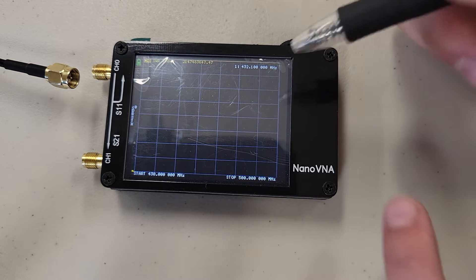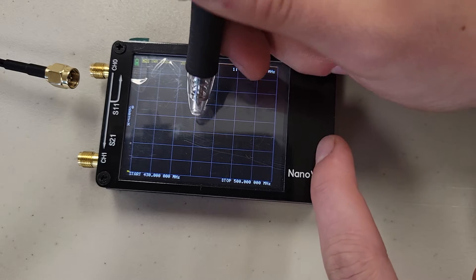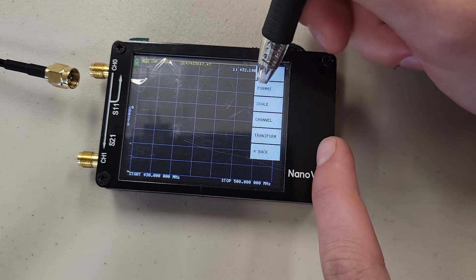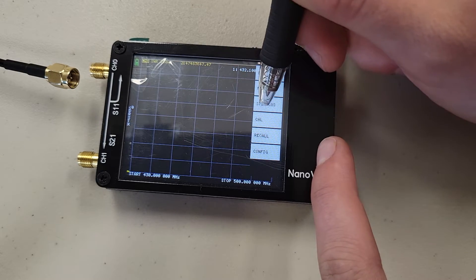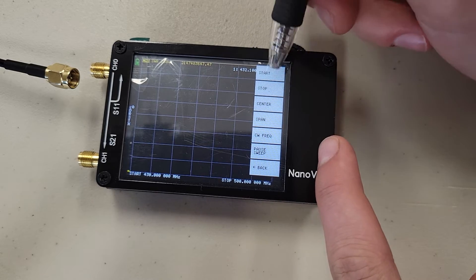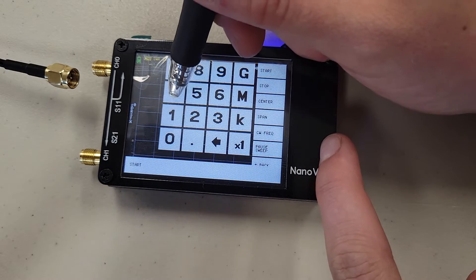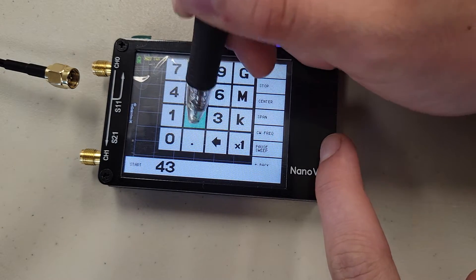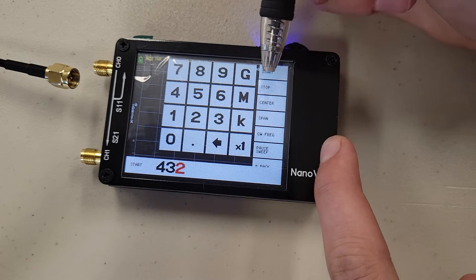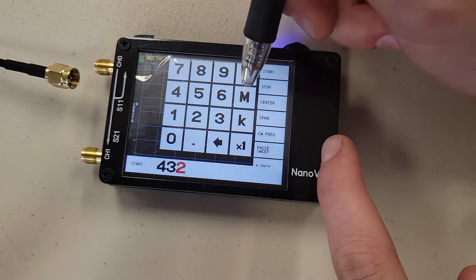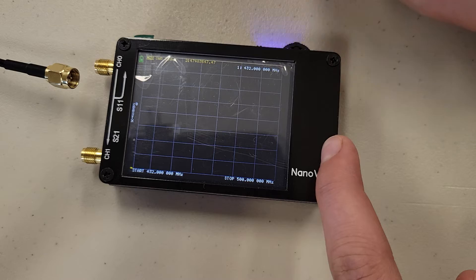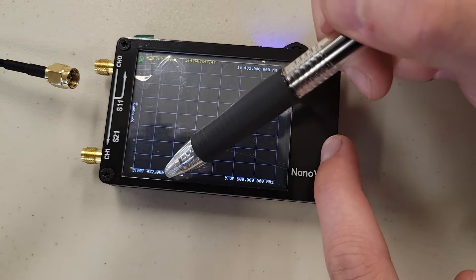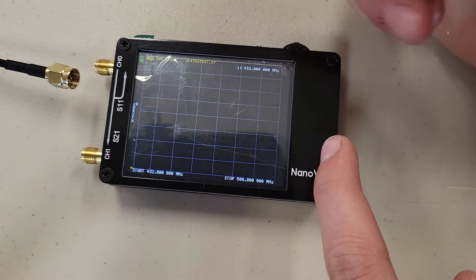So to get started, we are going to press our menu, press stimulus, and then we are going to set our desired frequency range. So we are going to start at 432 megahertz, because today we'll be measuring in the 434 megahertz range, and then press M.